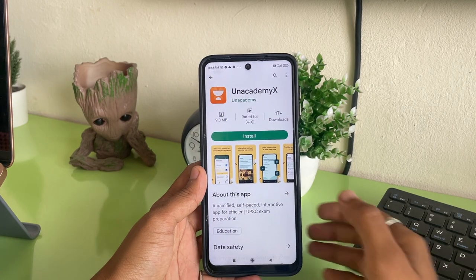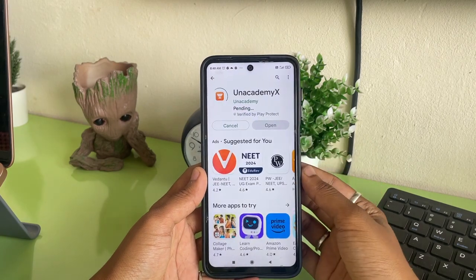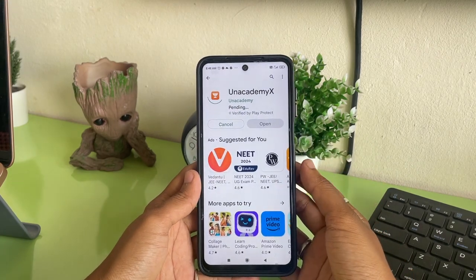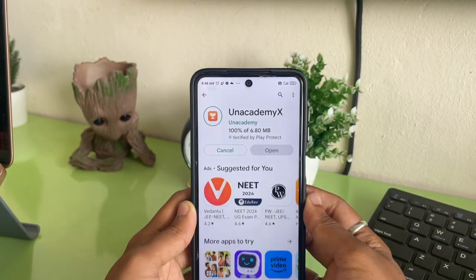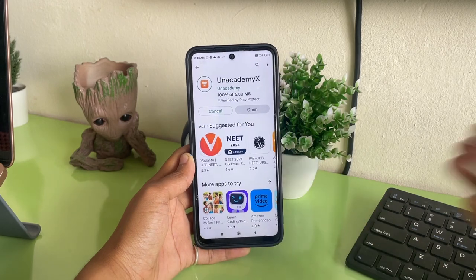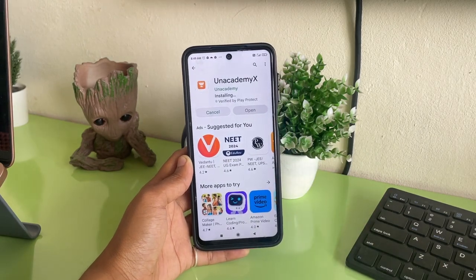This is an application that you can download on your phone and it will help you enhance your preparation to another level. UnacademyX is a platform that is gamifying the UPSC preparation — completely changing the perspective of how a UPSC aspirant should approach the UPSC exams. And this has definitely helped me and is going to help you to be very productive and efficient with your studies.